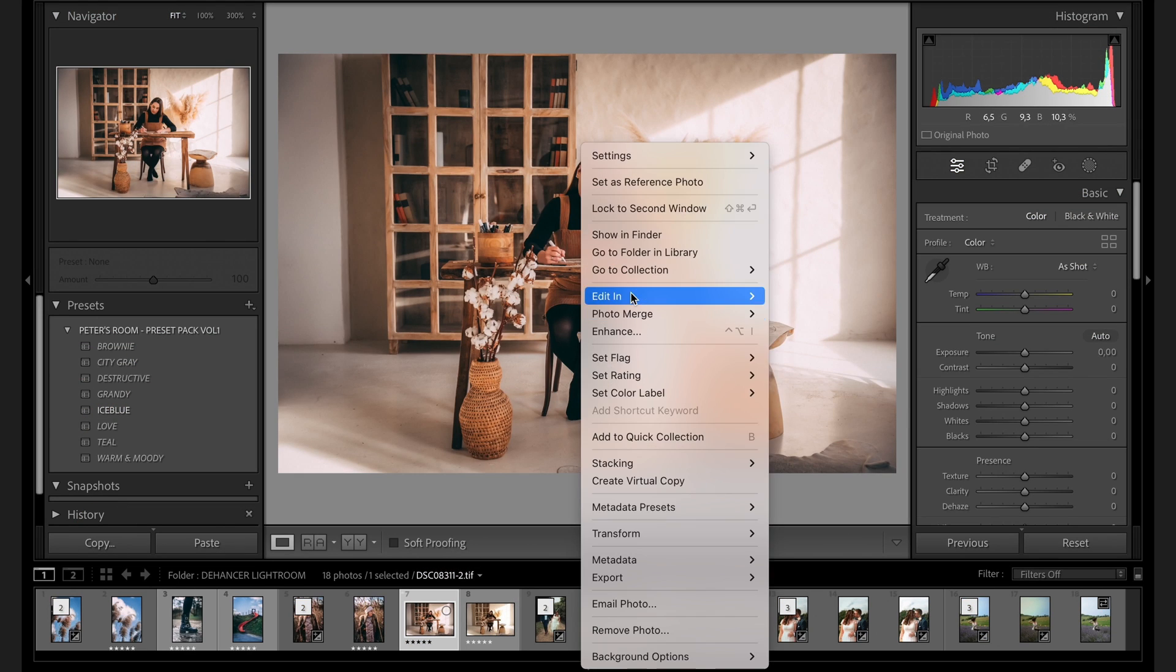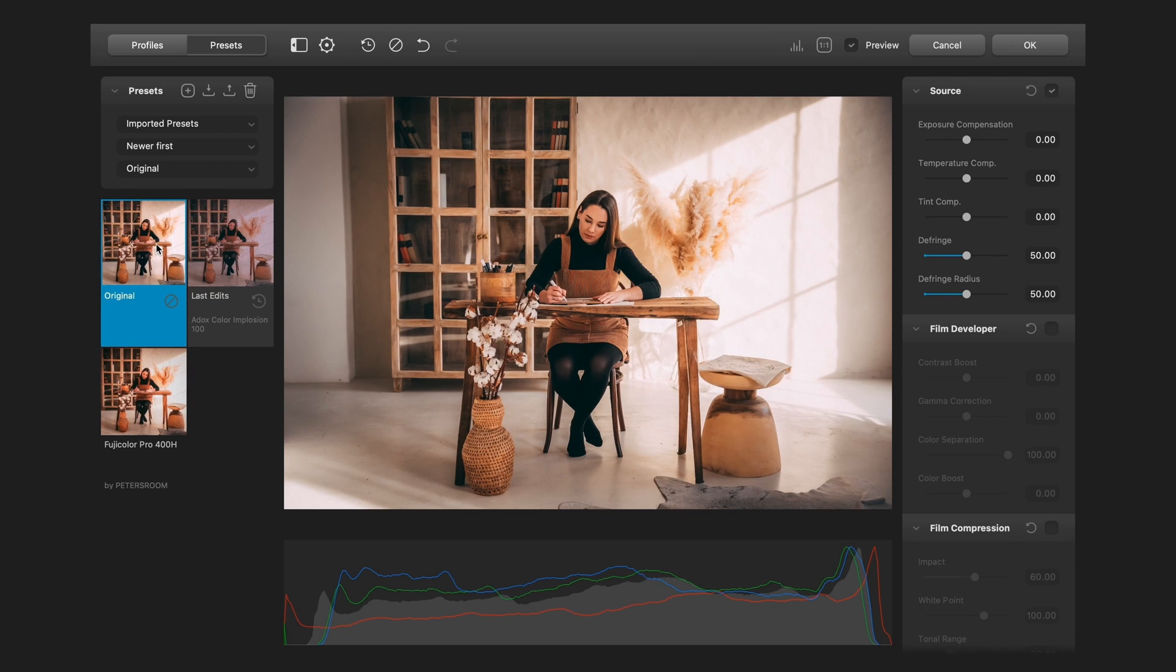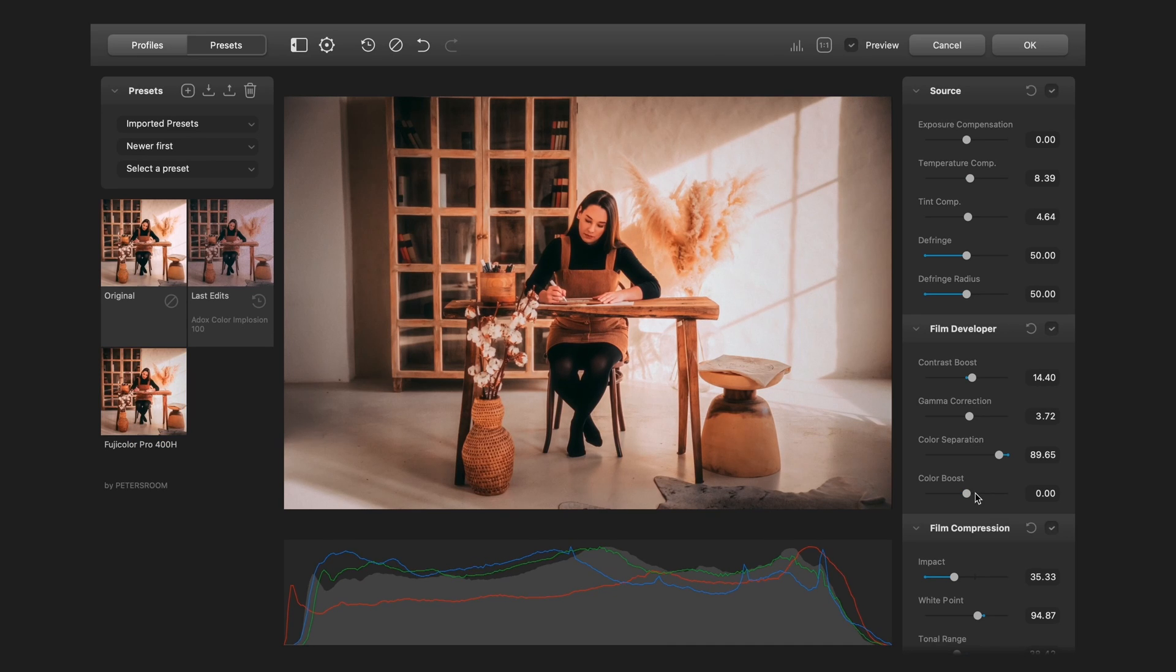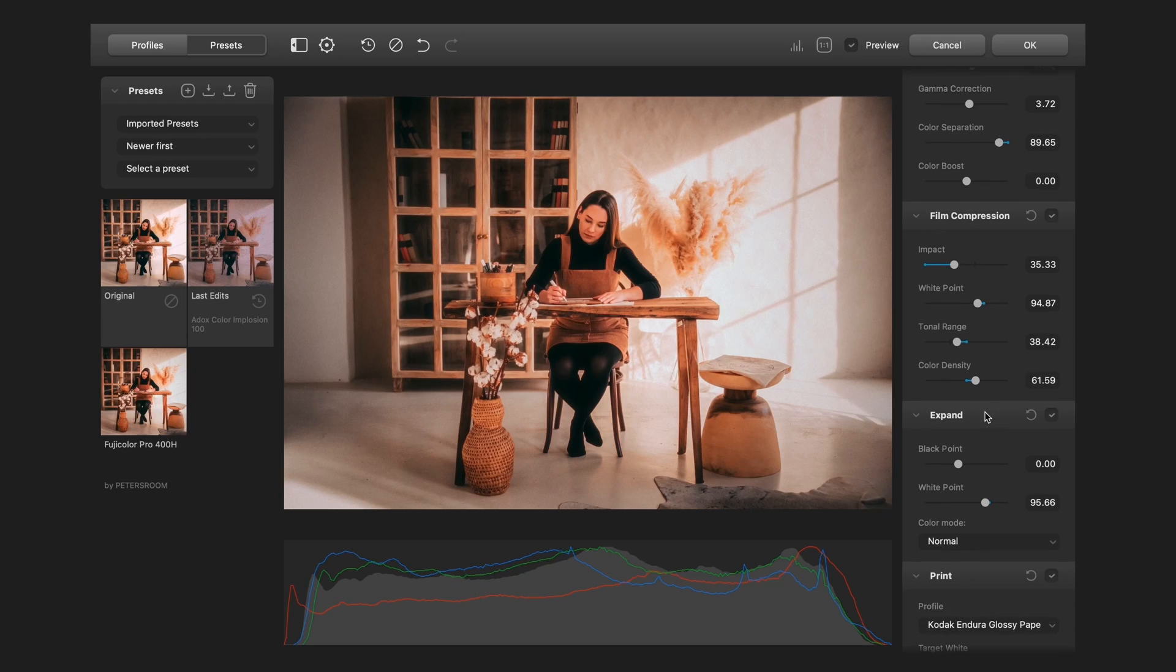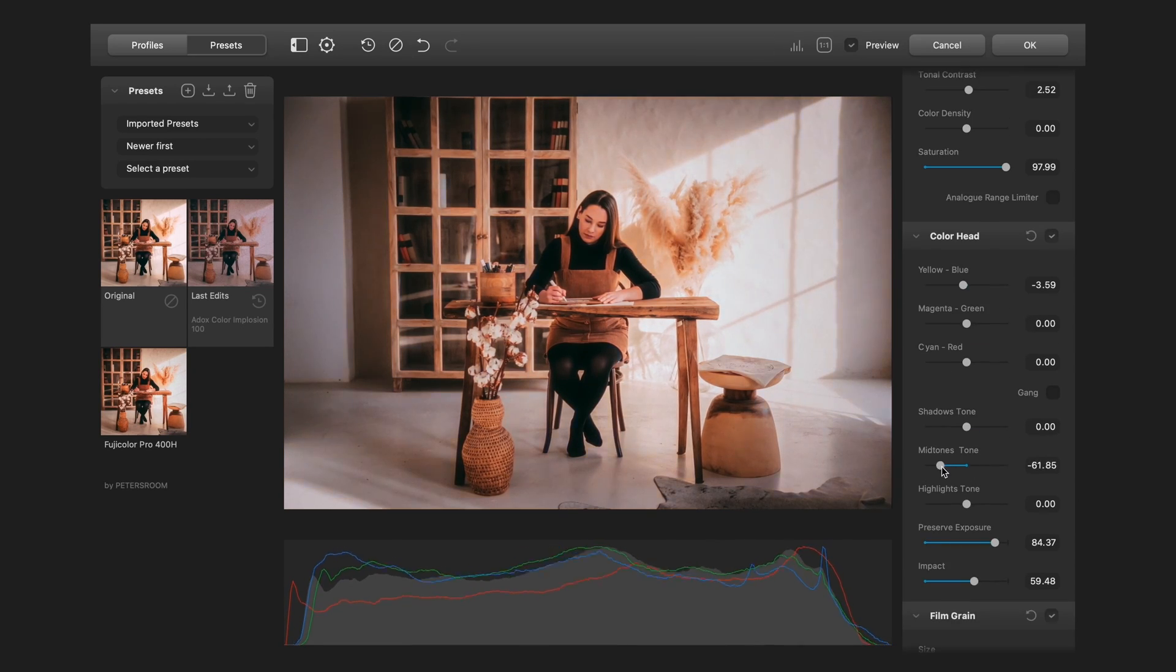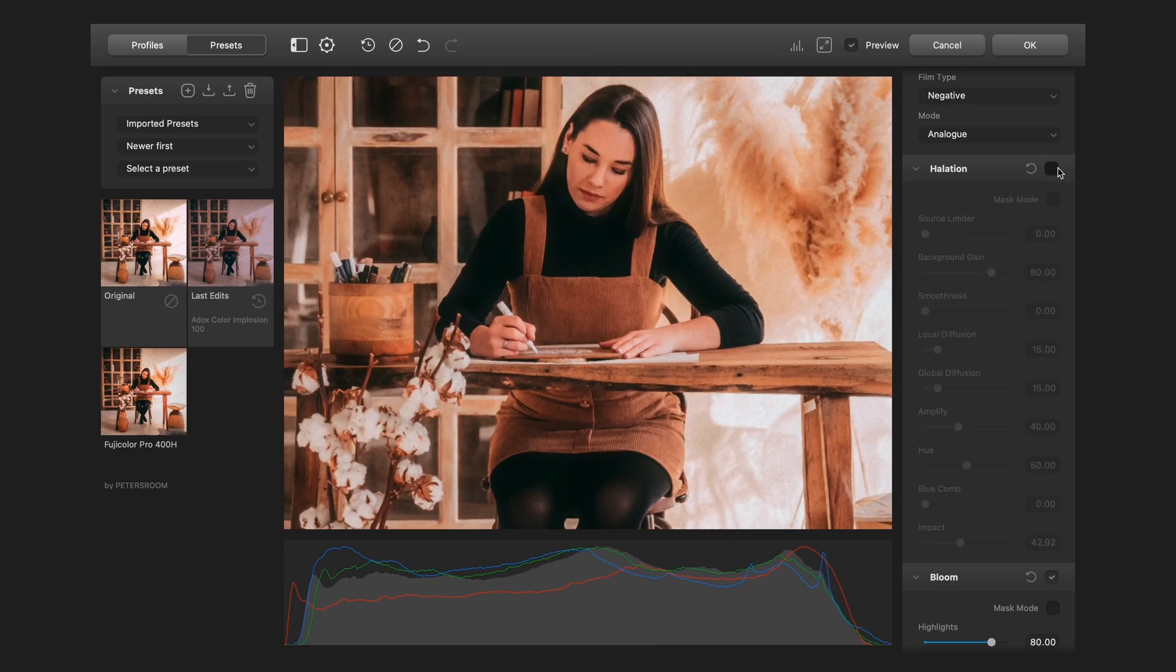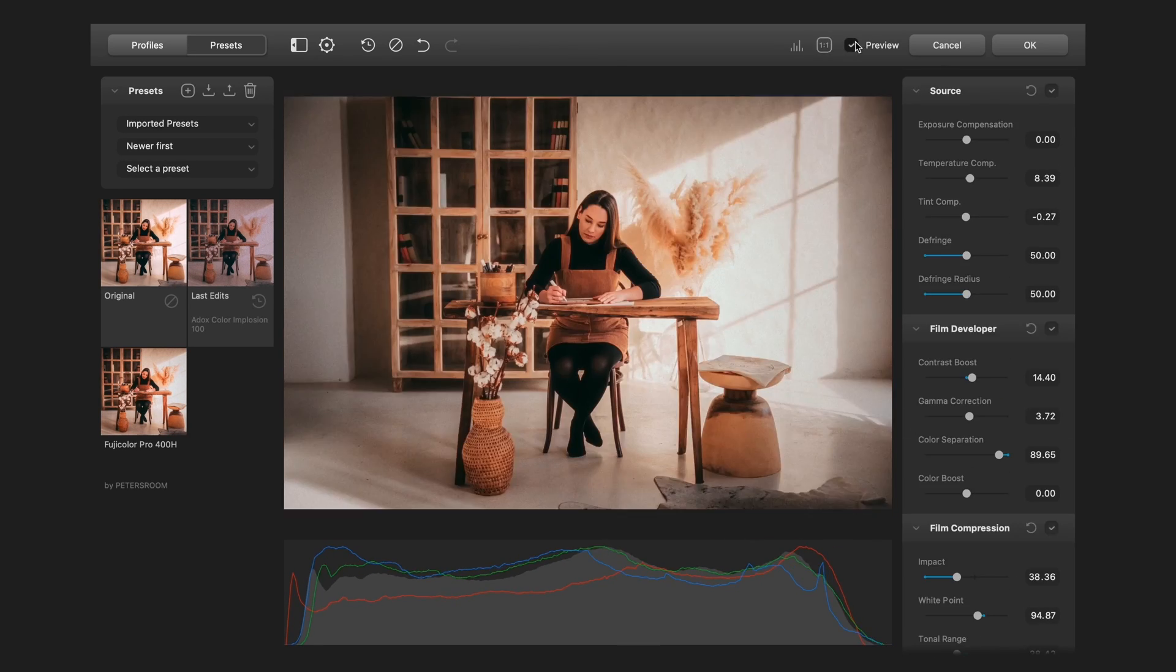And the last one. Here is the original one. And here is my preset. It's a little bit too much color. So I change it. And I'm satisfied with the results. Before and after.